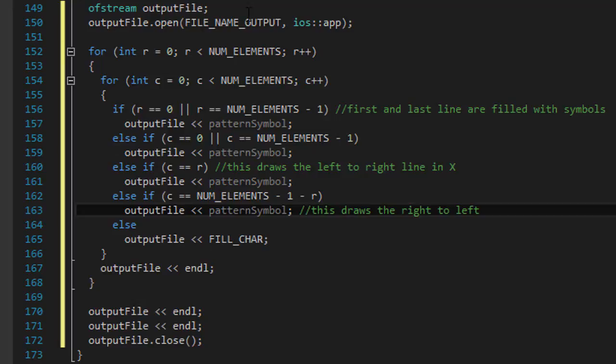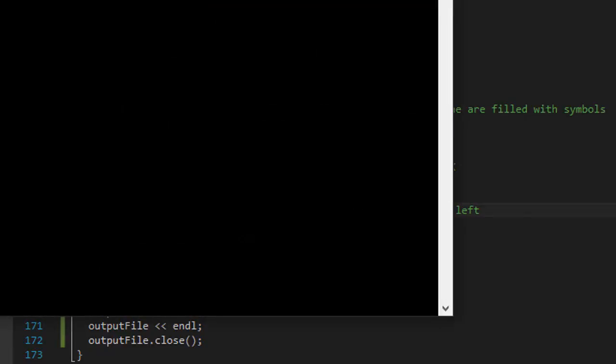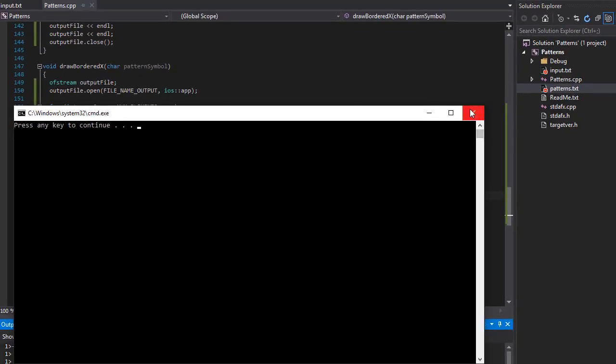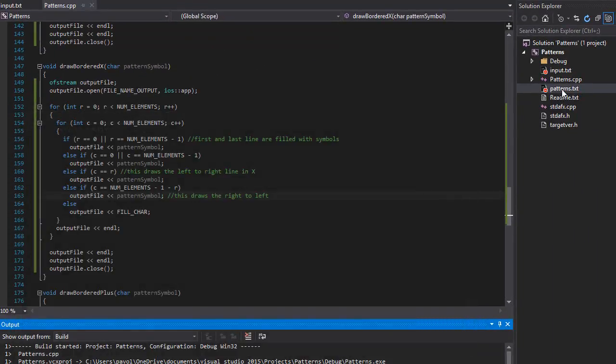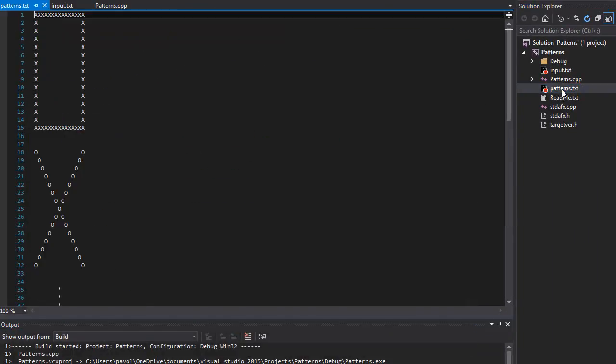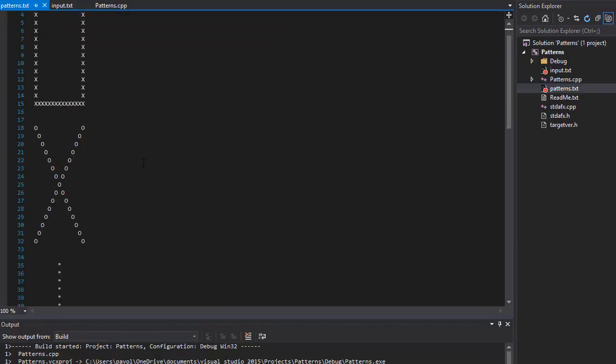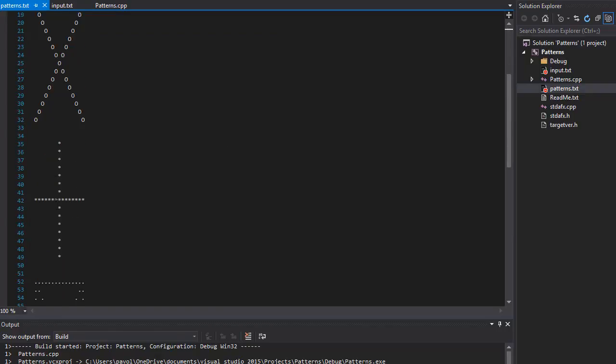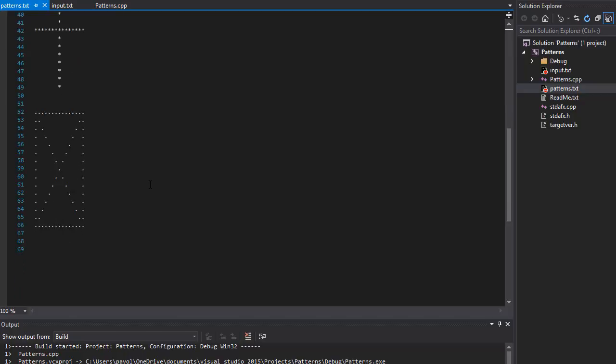And that should draw a bordered X. So let's run and test it. Everything seems to be okay. Let's open our patterns.txt. Our box is there. Our X is there. Our plus is there.